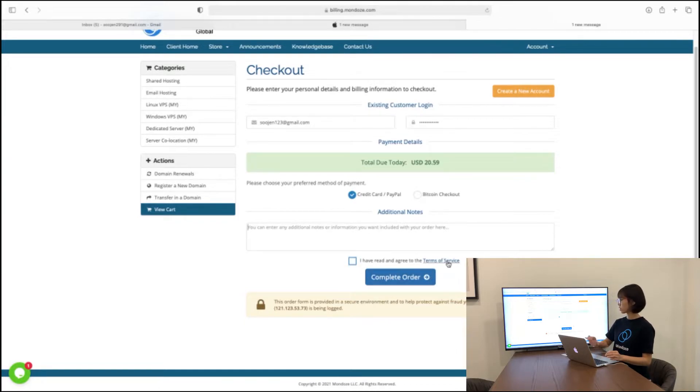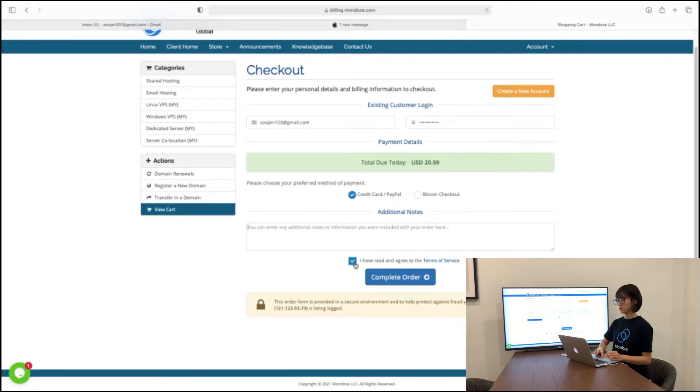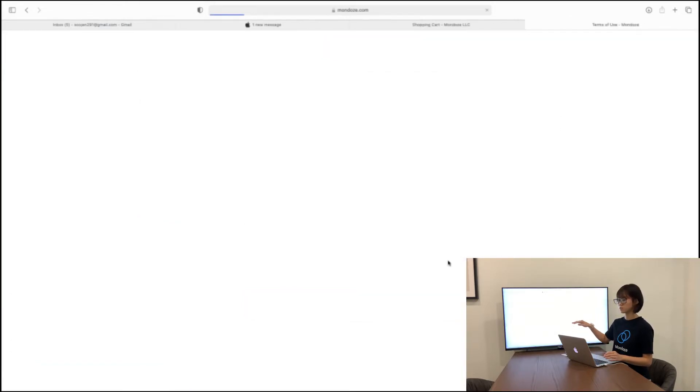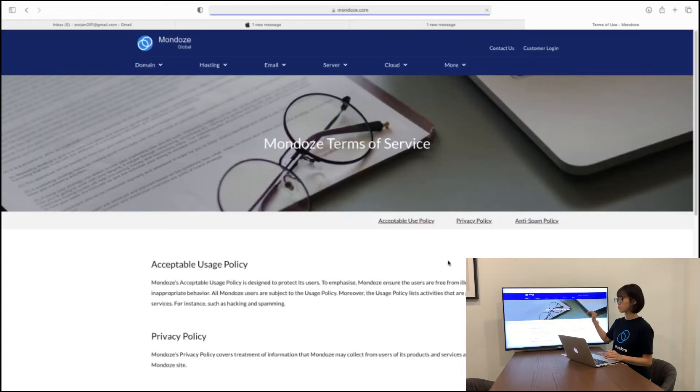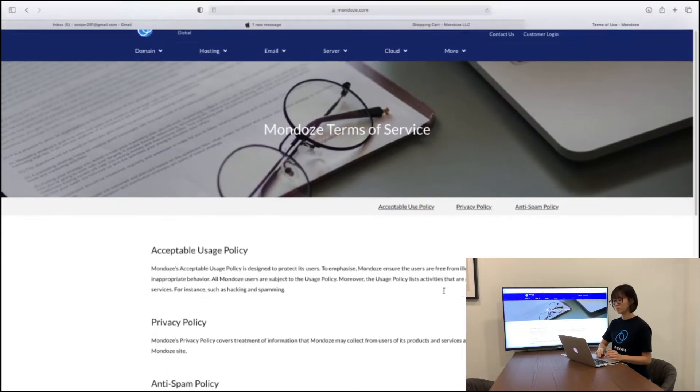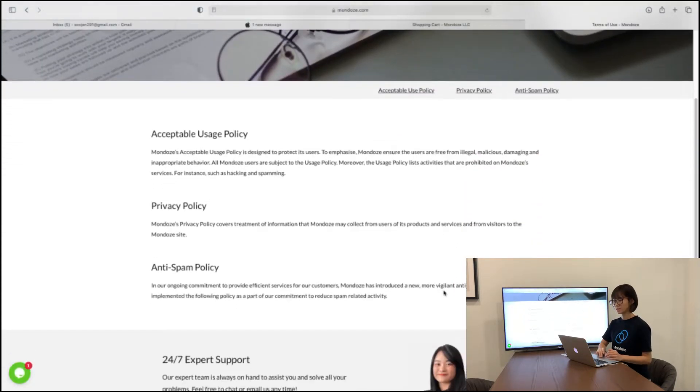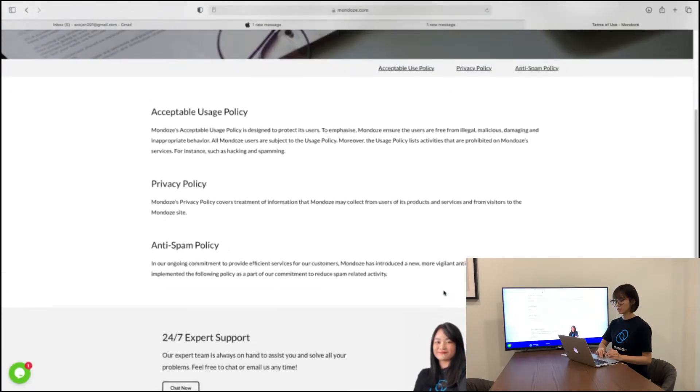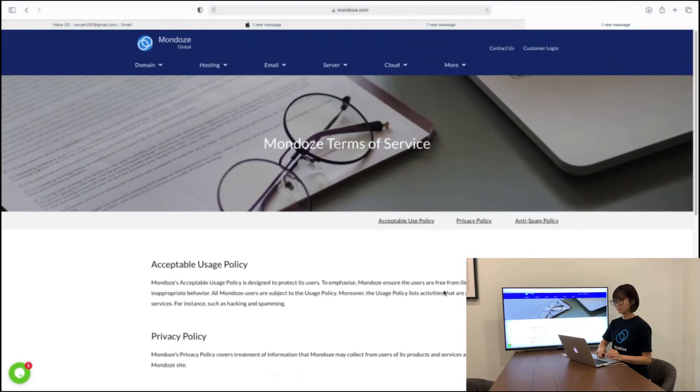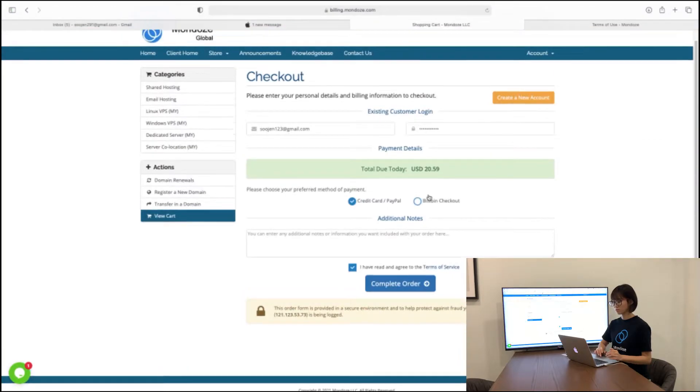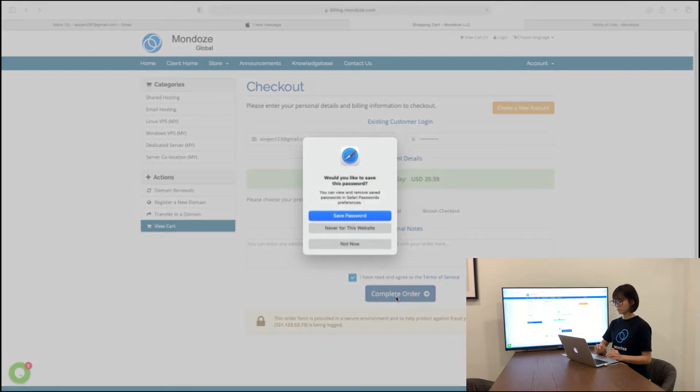And before you check out complete order, make sure that you tick the box. And upon ticking, please, we urge you to read the terms of services first. So click into the term of services here. We urge you to read it first before you check out. So here are all the policies. After reading, you can just check out complete order.